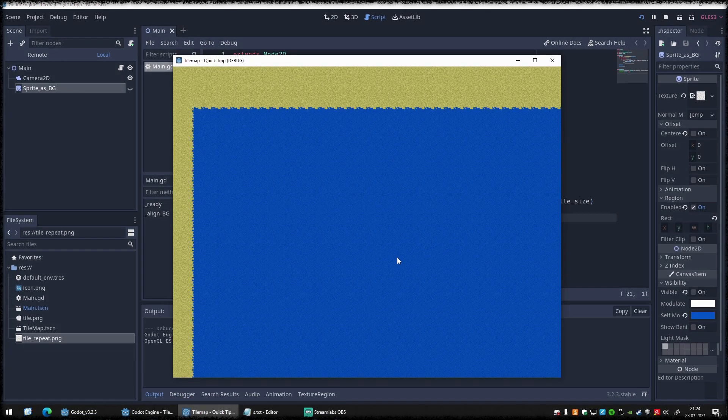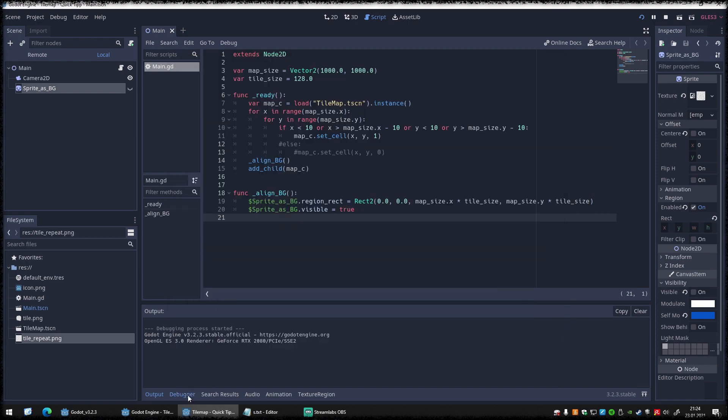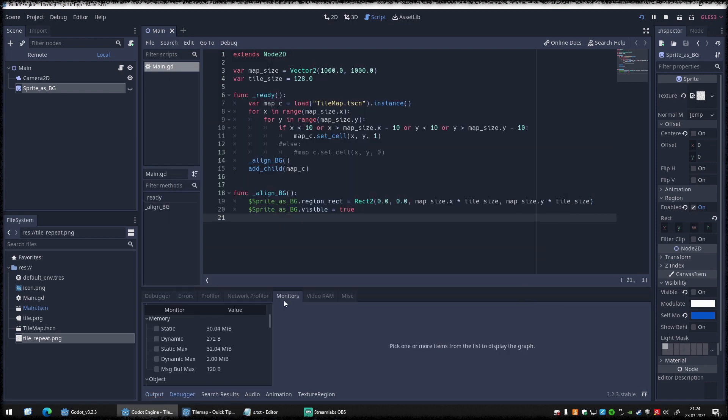And the result of this optimization is a total memory allocation of roughly 30 megabytes, instead of the initial 190 megabytes.